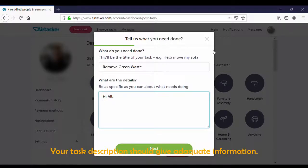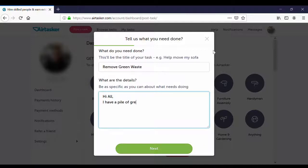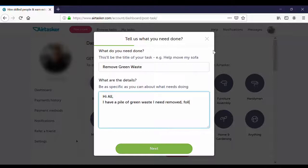Now write your task description. This should provide adequate information for your potential taskers. This may include materials or tools which are required, the space available for the task to be performed, what sort of access and parking is available, as well as any other information which may be relevant or helpful to the completion of the task.